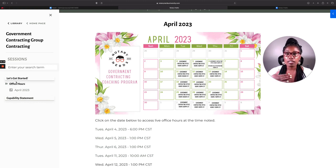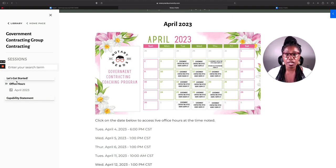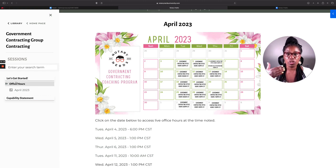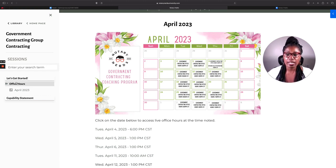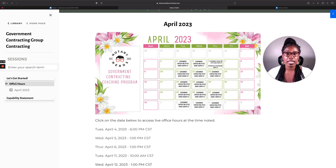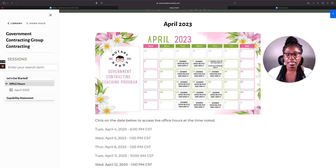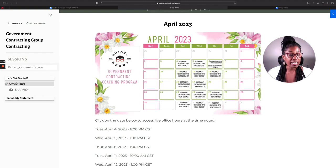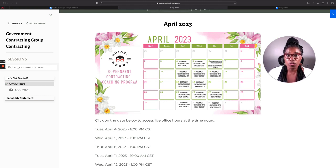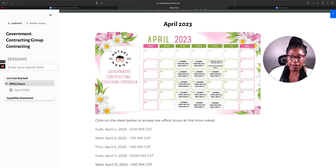That's what this group coaching program is going to look like. It's not going to look like you watching a bunch of video recordings. You are going to come into office hours every week. Monica, I've got an RFP. Here is the solicitation number. Can you take a look at it with me? I really think I want to go after it. Let's look at it. That's what we're doing three days a week, every week.